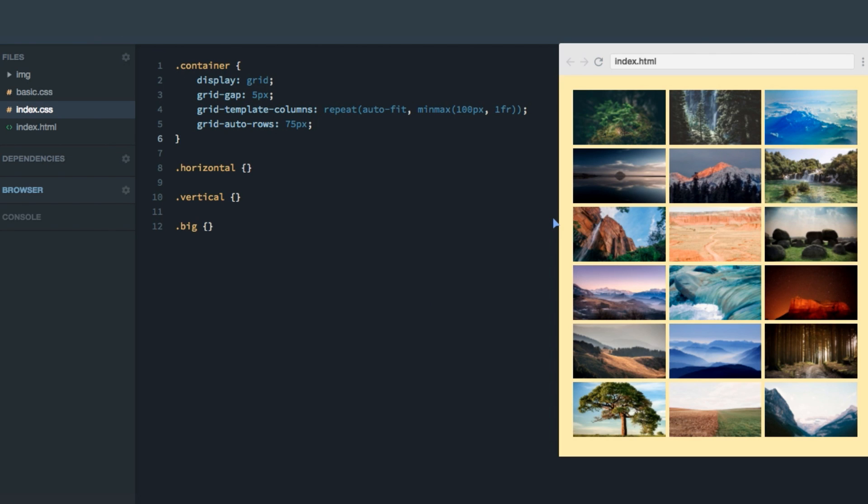Hey, and welcome to the final screencast of the second section. Here, we're going to take what you've learned up until now and use it to create a really cool image grid. I've already created the setup. We're using the technique for responsiveness, which we talked about previously using auto fit in combination with min max.